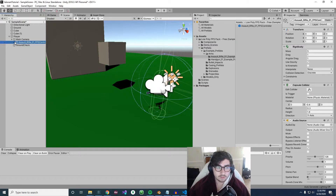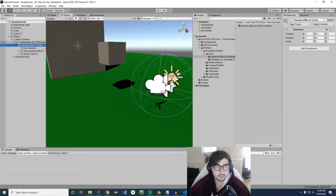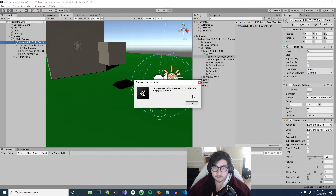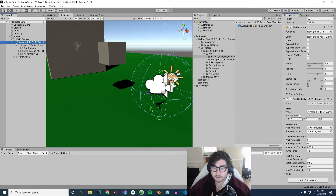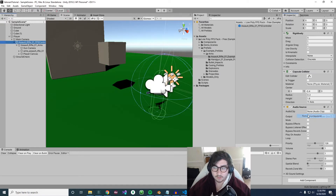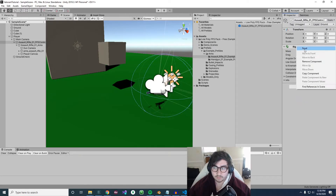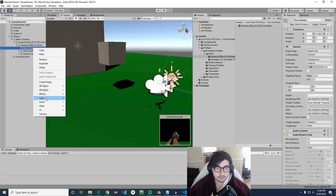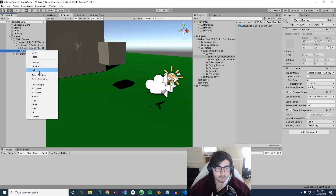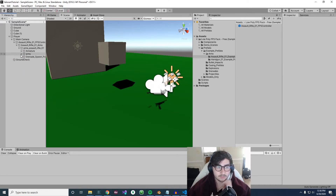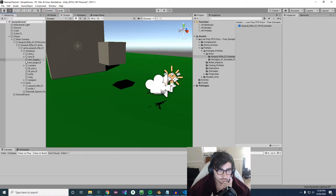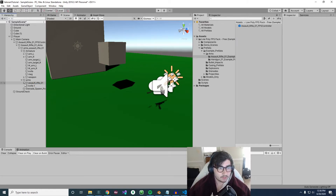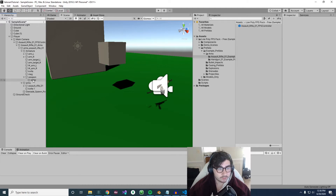Now that we have that, there are some things on this prefab that we don't actually need and they're going to cause problems. Delete the FPS Controller script, AudioSource, CapsuleCollider, and Rigidbody. Then delete the GunCamera object and the player canvas. Going down the tree, under Armature, delete the camera. Under Arms, Assault Rifle, go to Weapon and find Components — delete that whole Components object.